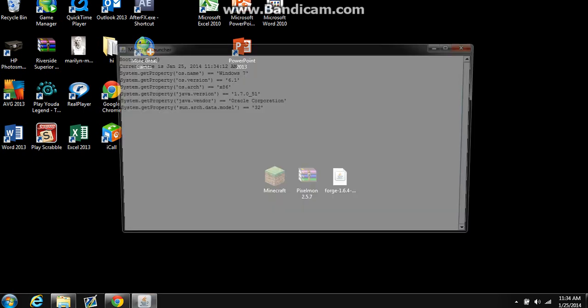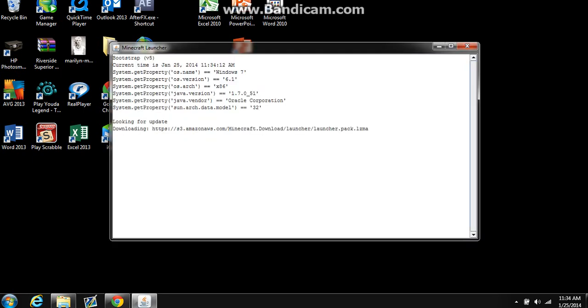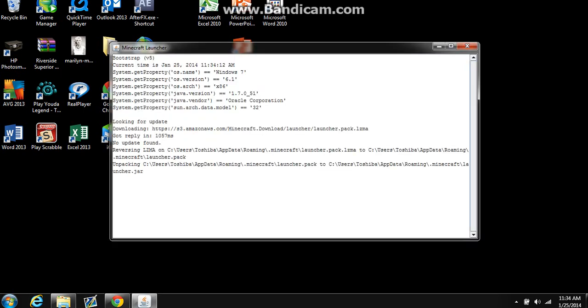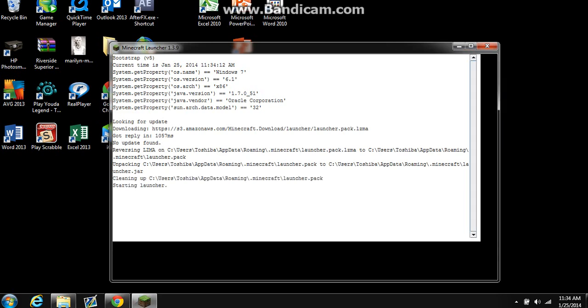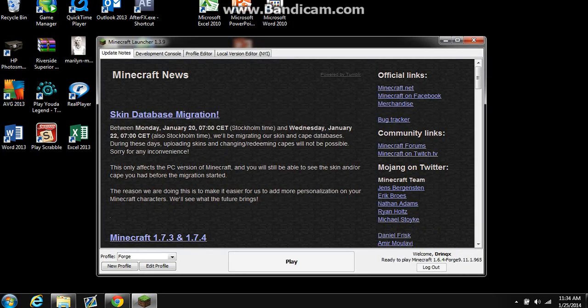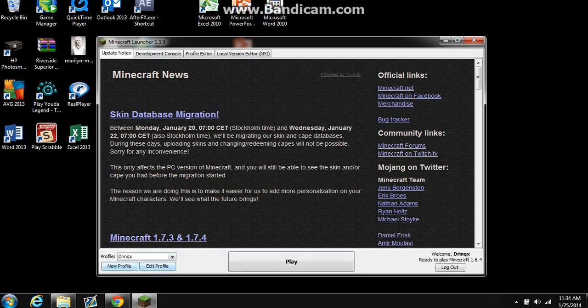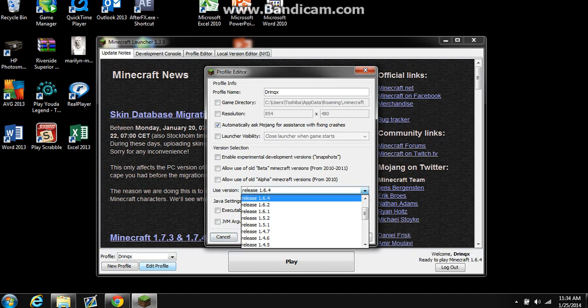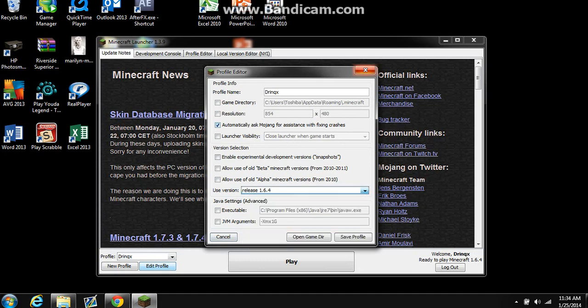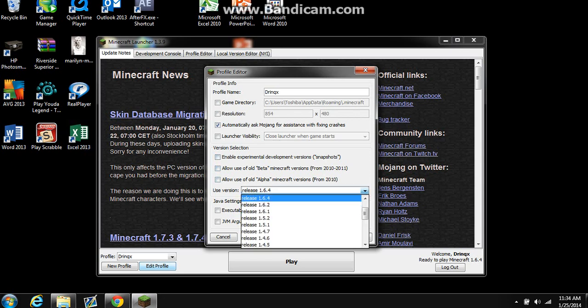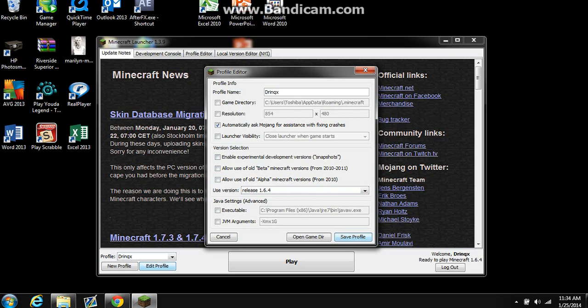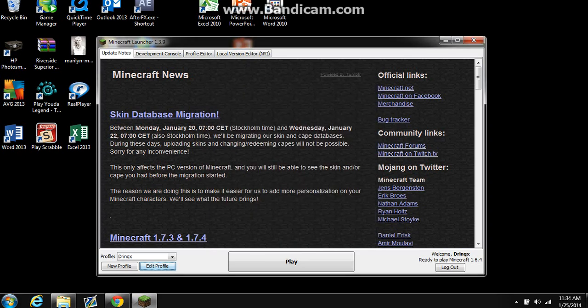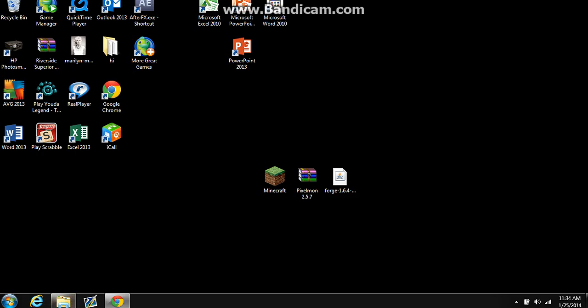First you're going to have to open Minecraft. Once it opens, you have to put it on at least 1.6.4. If you have not started 1.6.4 up yet, you have to start it up at least once. You don't have to play it for like an hour or two. It will just upload the versions folder automatically. So once you start it up, you can close out Minecraft.